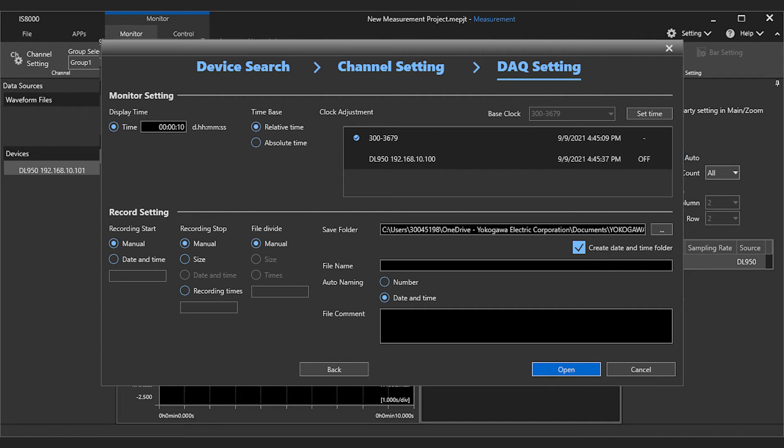Lastly, you can set the file destination for your recorded data. When you've finished adjusting these settings, press open to apply them and open the IS-8000 window.